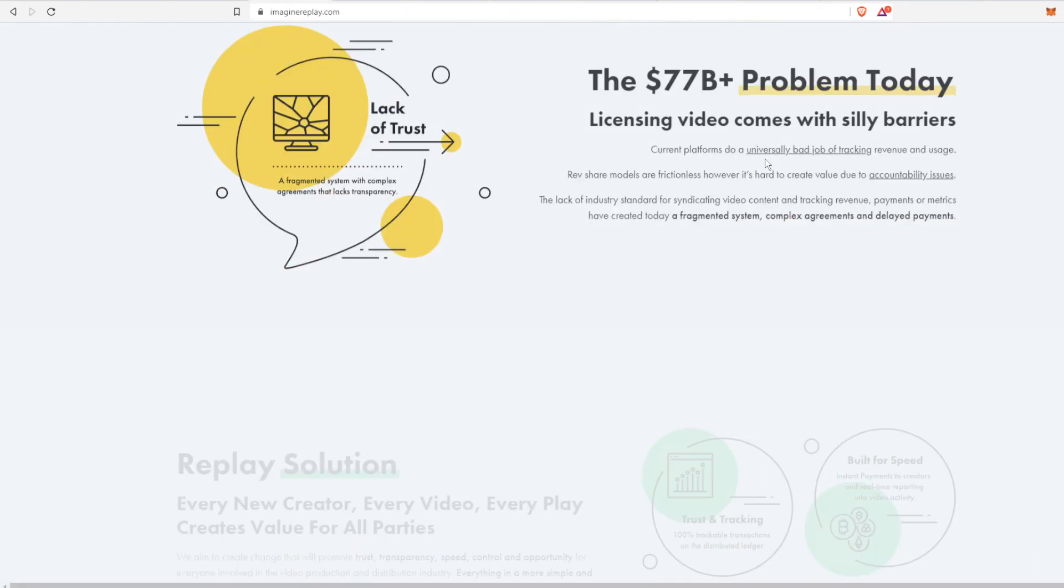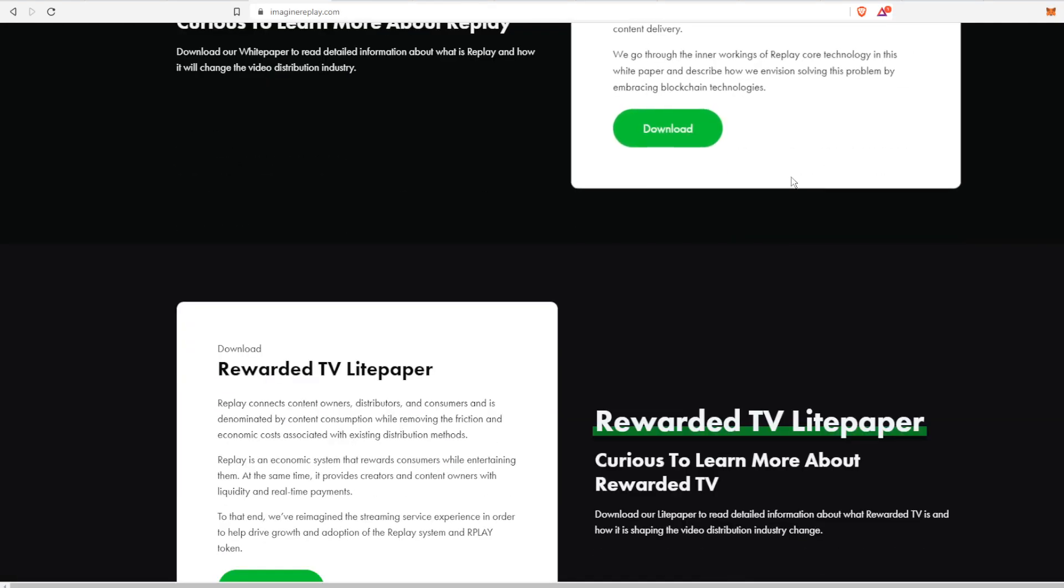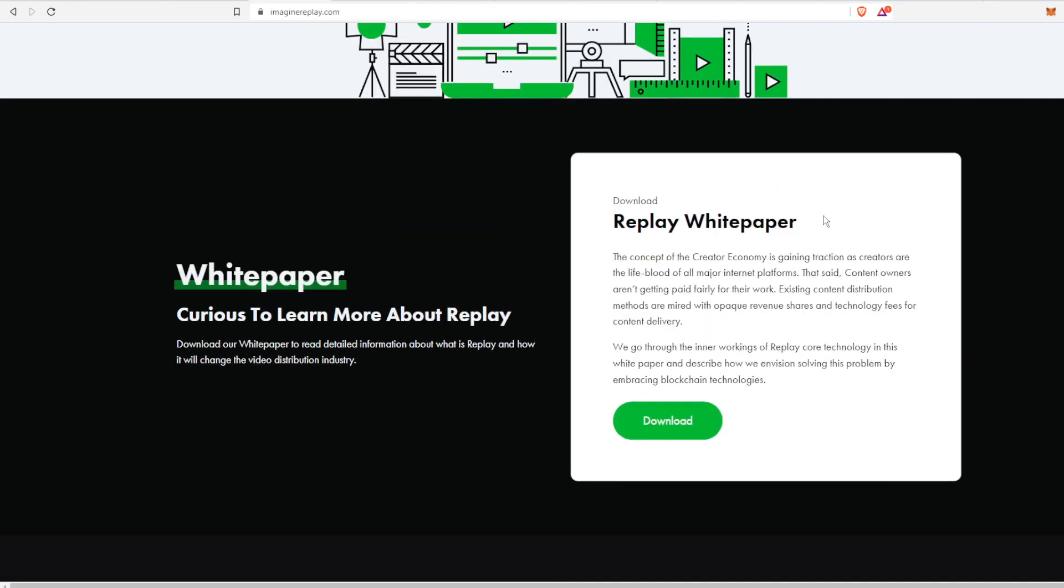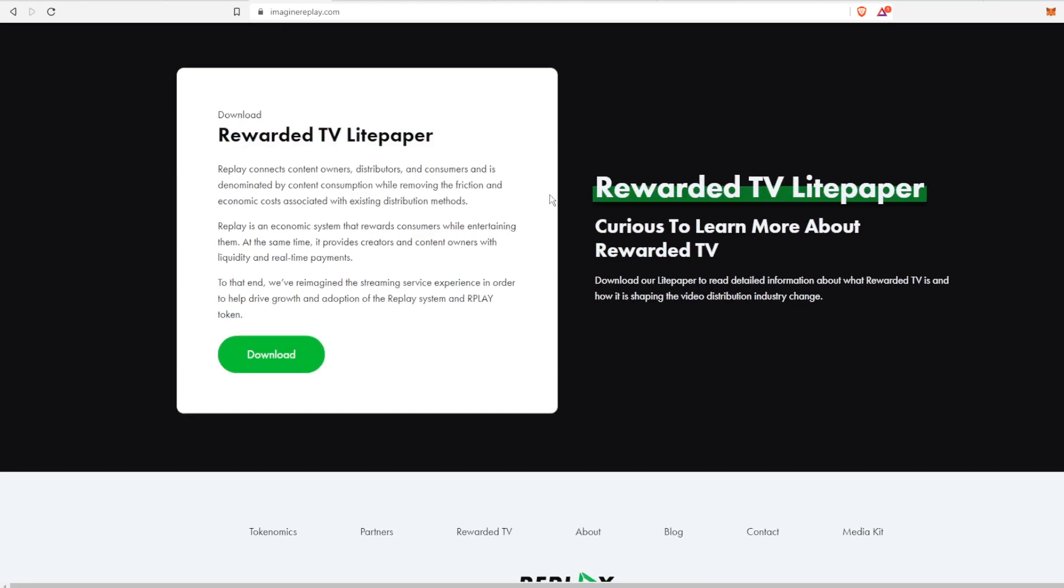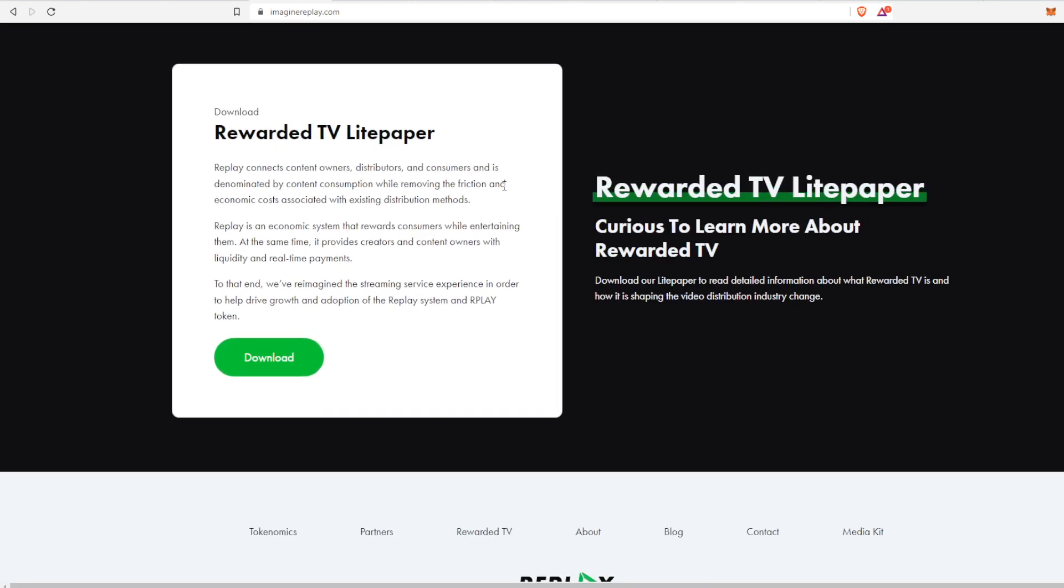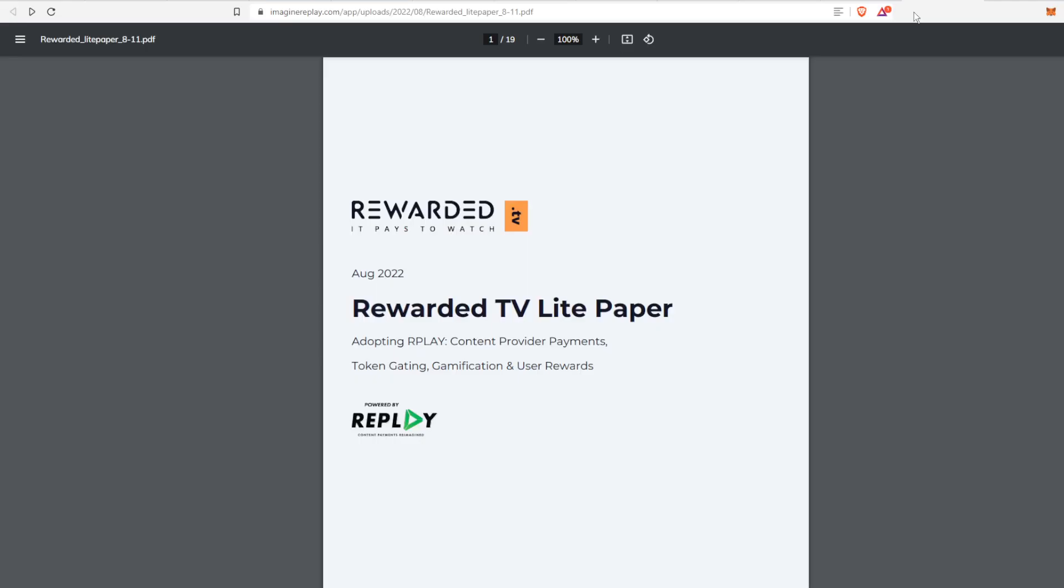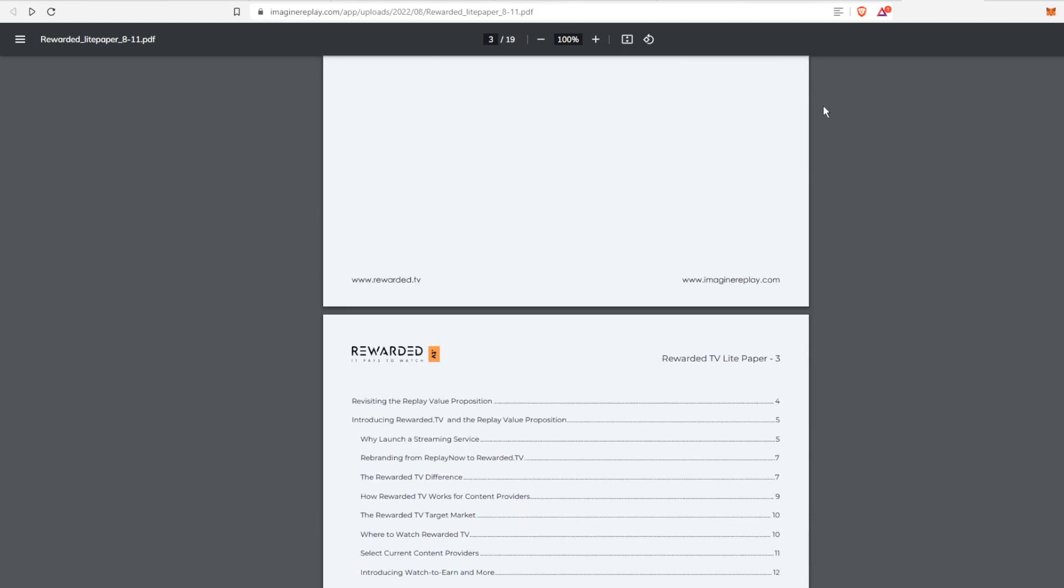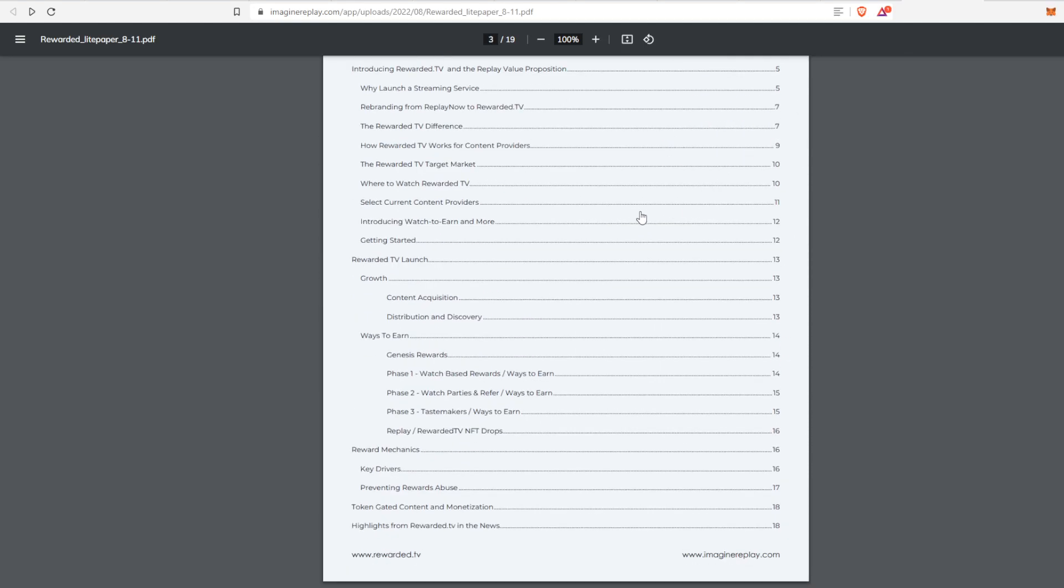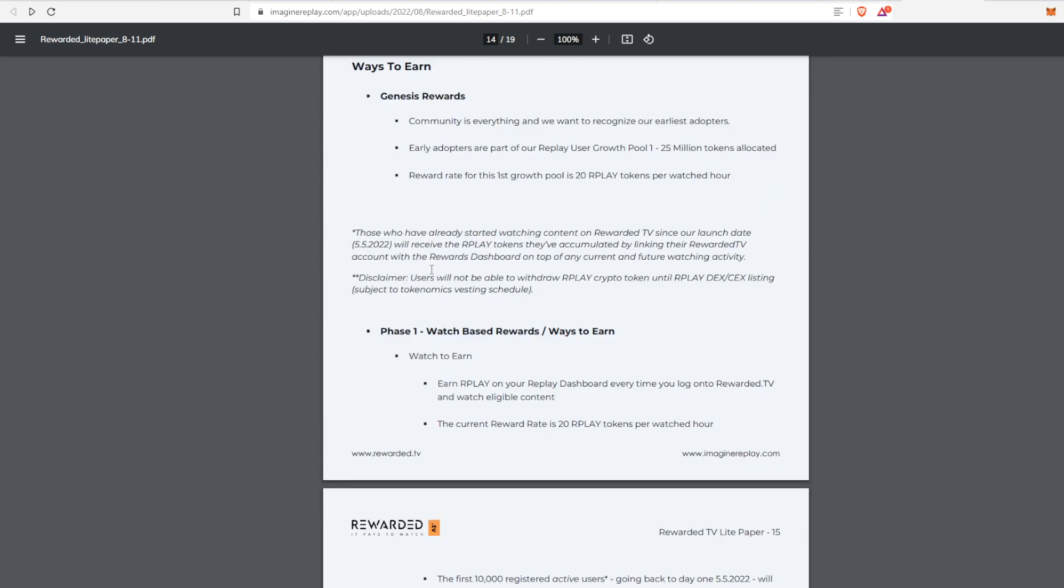This is on the Imagine Replay and Rewarded TV websites. All you have to do is scroll down to the bottom. They have the actual white paper, which is a little bit older, and the lite paper which I would recommend browsing through. I will choose a couple highlights that I think are applicable, and that is the ways to earn.